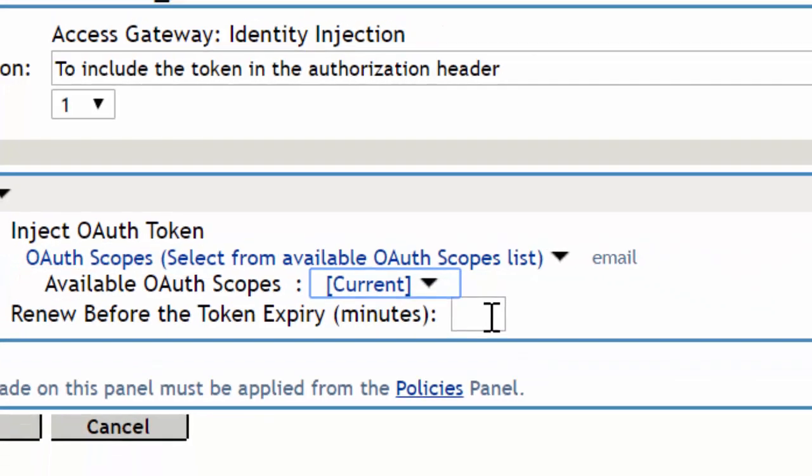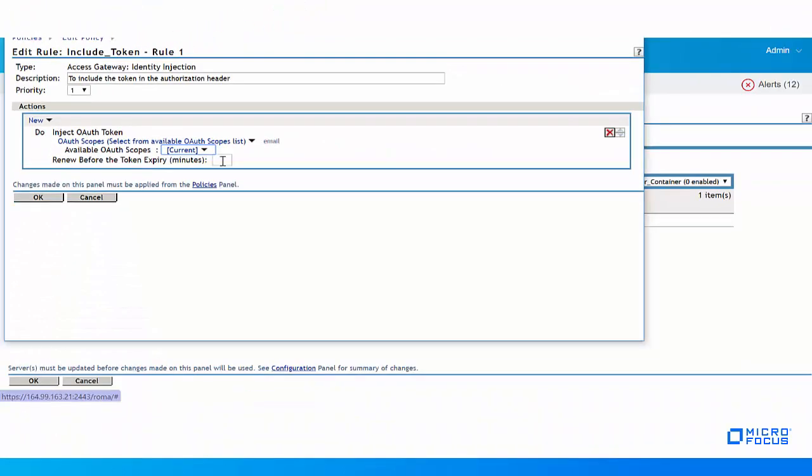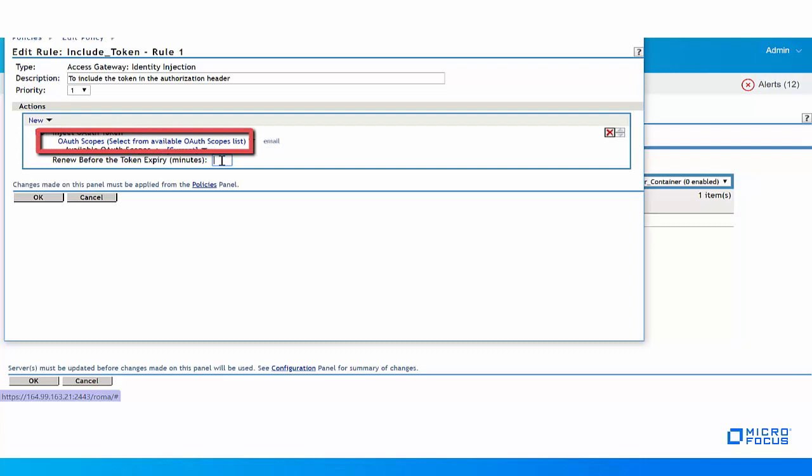If you want to manually add more scopes or edit existing scopes, you can use the OAuth scopes. Select from available OAuth scopes list field. You can add multiple scopes, separated by a comma.